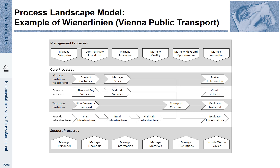Various support processes are required to make the core processes work. These support processes are about managing personnel, managing financials, managing information, managing materials, managing disruptions and providing winter service.